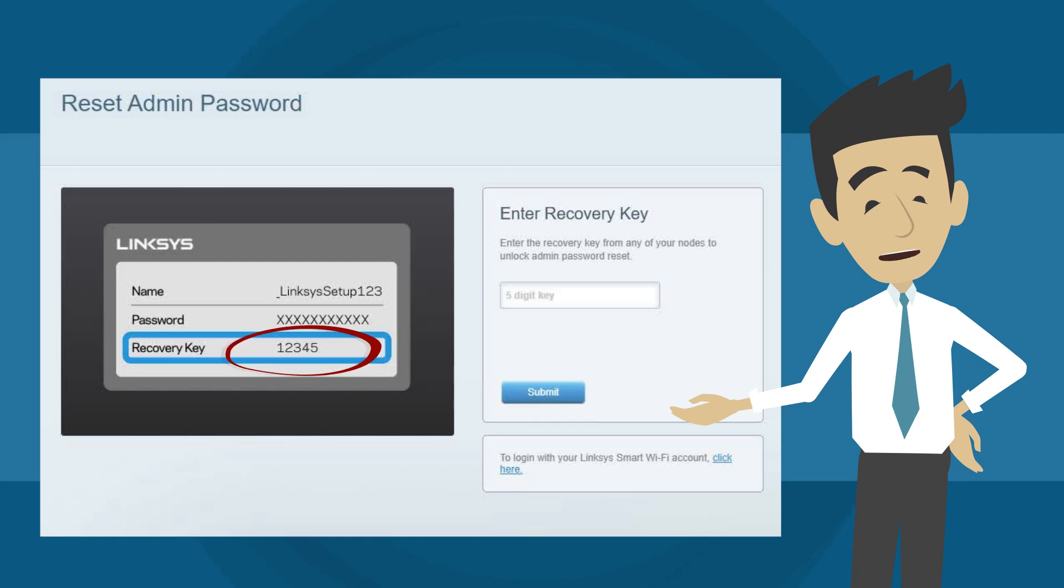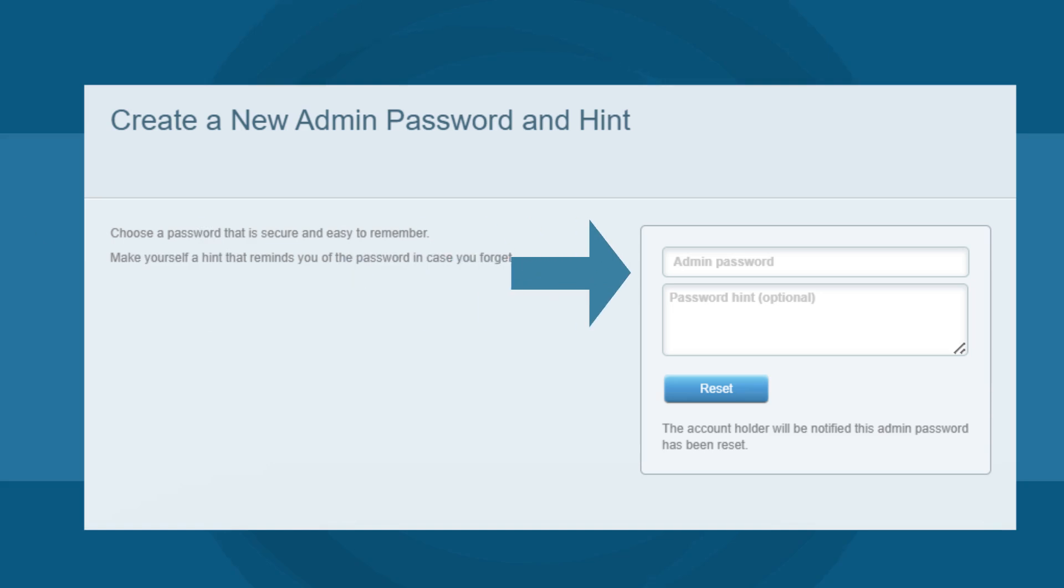Next, enter the recovery key found on the product label located underneath the router, then click the Submit button. Enter a new router password and hint which is optional, then click Reset.